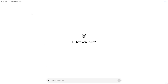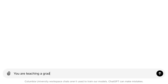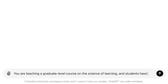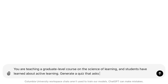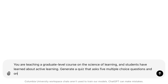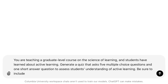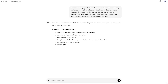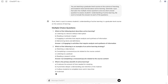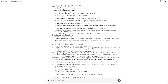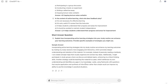Let's see what this looks like in action. Let's say I want to create a quiz that asks five multiple choice questions as well as one short answer question on the topic of active learning for my graduate course on the science of learning. The prompt reads: 'You are teaching a graduate level course on the science of learning and students have learned about active learning. Generate a quiz that asks five multiple choice questions and one short answer question to assess students' understanding of active learning. Be sure to include the answers to each of the questions.' As you can see, ChatGPT has created a quiz with five multiple choice questions and one short answer. I can now take these questions and iterate upon them until I have a quiz that I'm happy to use in my course.